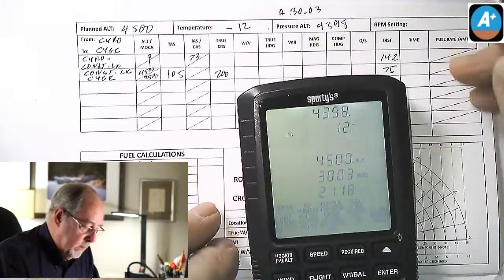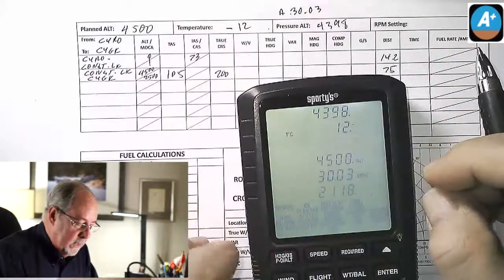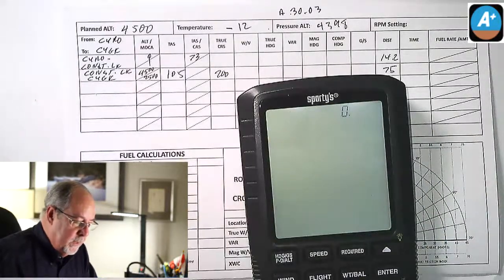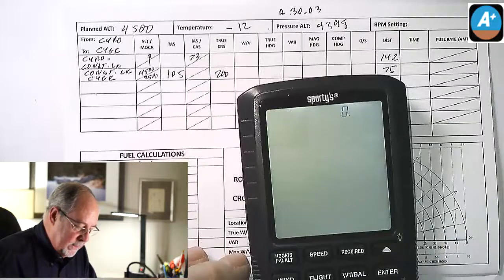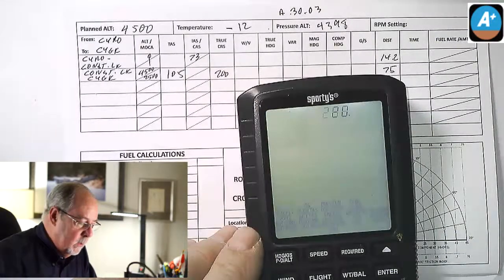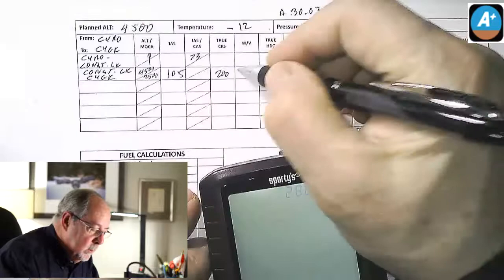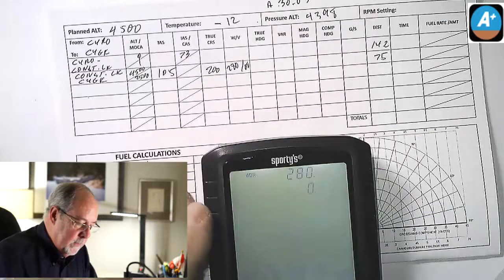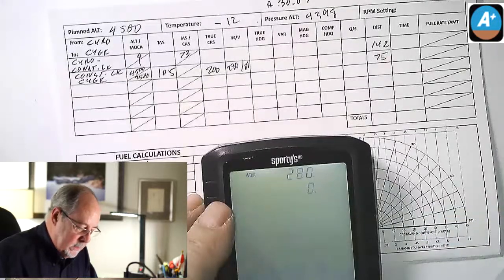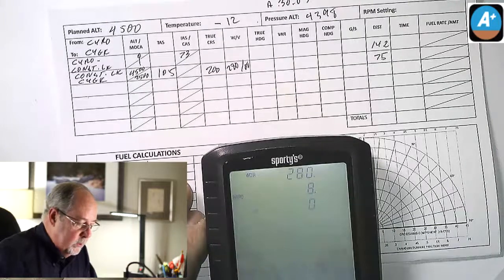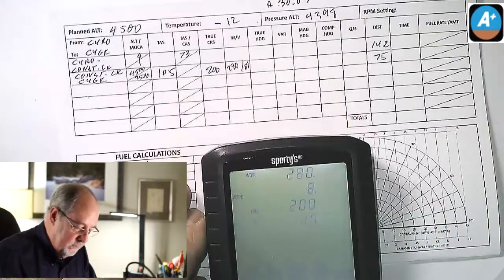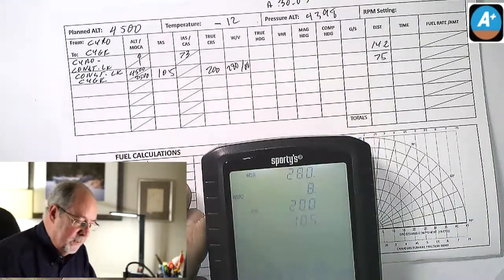Next I want to calculate heading and ground speed, because now I have the information I need. Wind direction was 280 degrees, 8 knots. So I enter 280, enter, and 8 knots, enter. Course is 200, enter. And true airspeed is 105. So all those pieces of information I collected earlier are useful now.